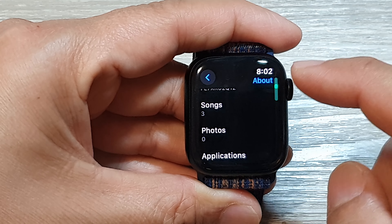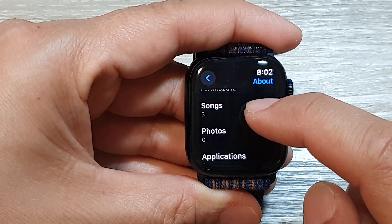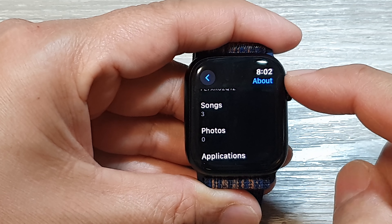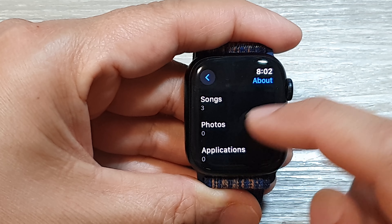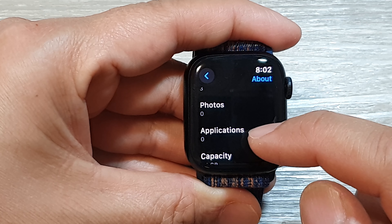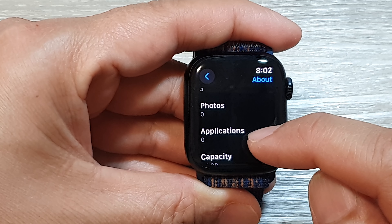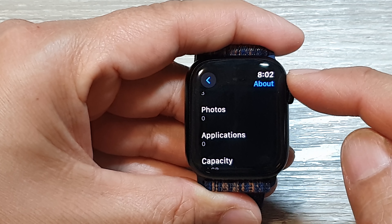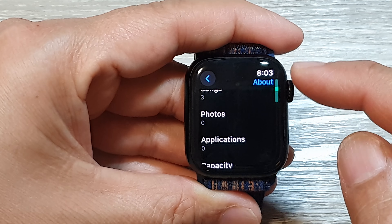In here, you'll be able to find the total number of songs that you have, total number of photos and total number of applications installed on your Apple Watch. And that's it.